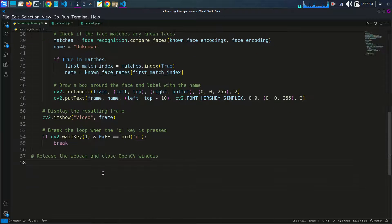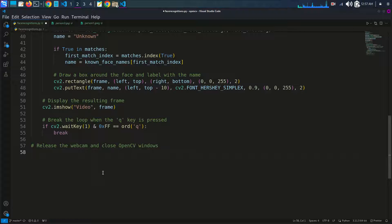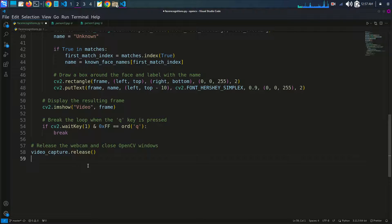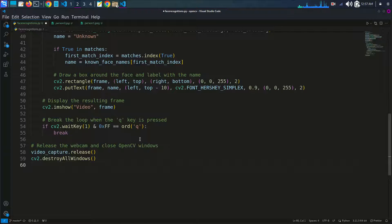Finally, we release the webcam with video_capture.release() and close all OpenCV windows using cv2.destroyAllWindows().